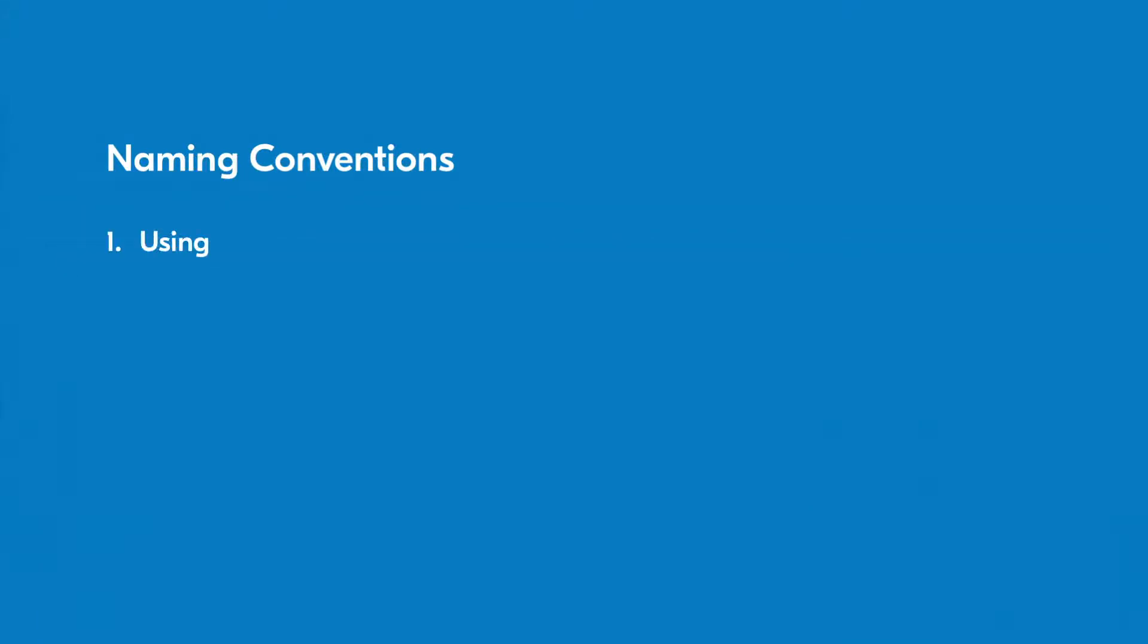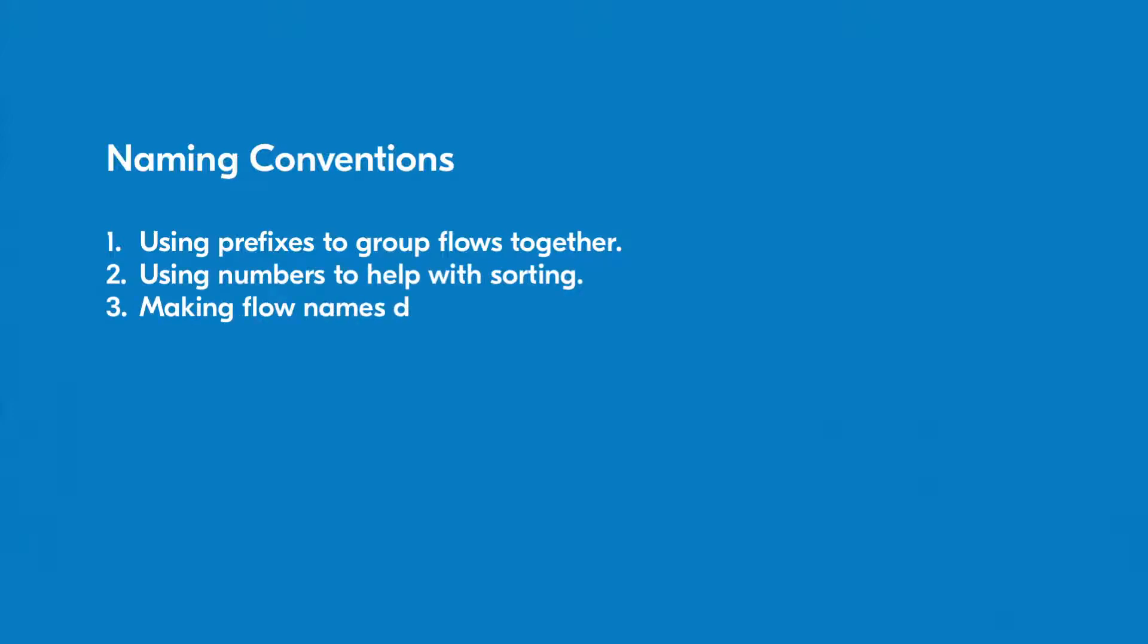Using prefixes to group flows together. Using numbers to help with sorting. Making flow names descriptive enough to help with filtering.